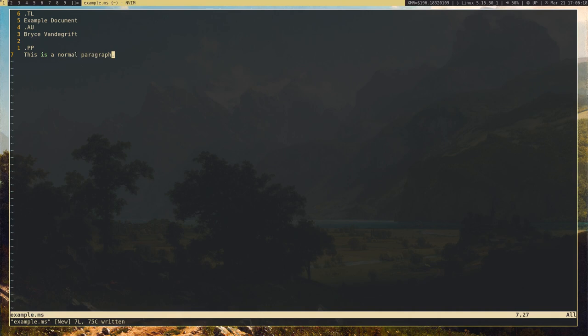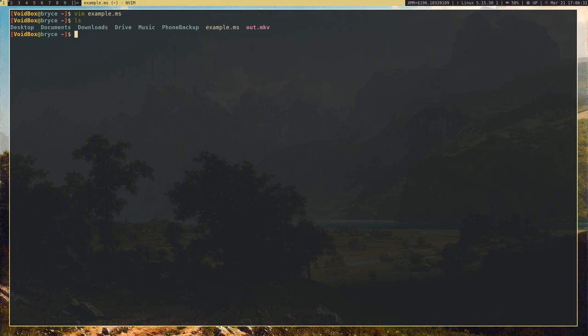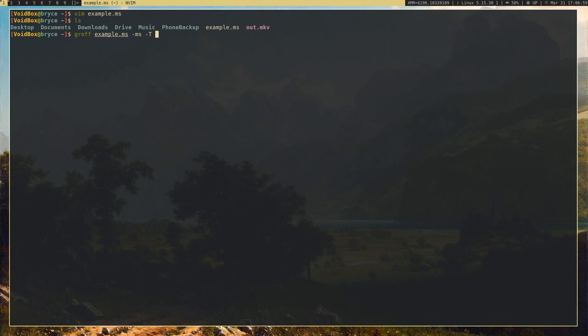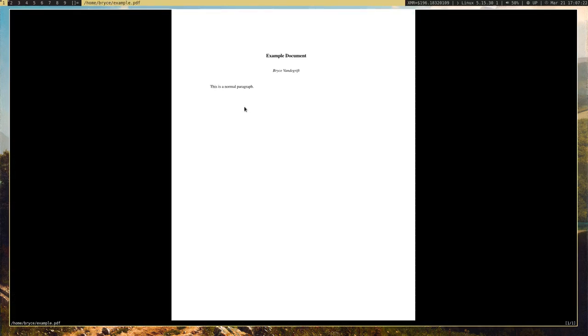Let's go ahead and compile this document into a viewable file. We have our example.ms. To turn it into a PDF or PostScript file, we run the groff command, then the filename, then give it the -ms argument to tell it to use MS macros. Then we use -t to specify the output format — in this case, PDF. We redirect the output to a file called example.pdf. That was pretty quick. Let's go ahead and view it — and there we go, there's our example document written in Groff.